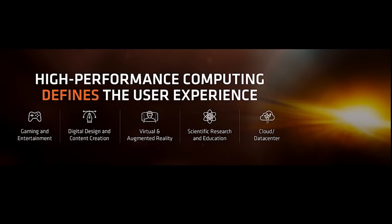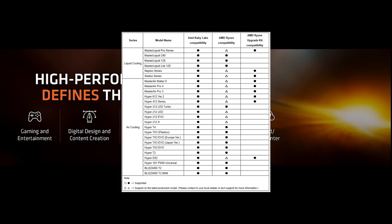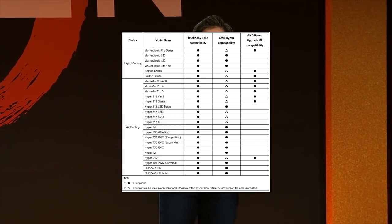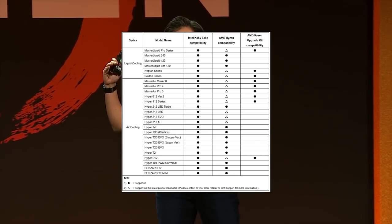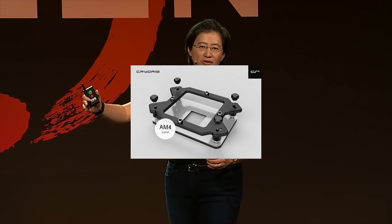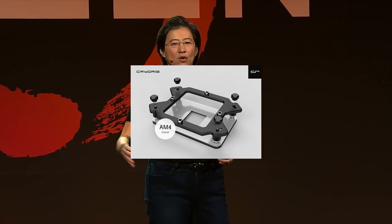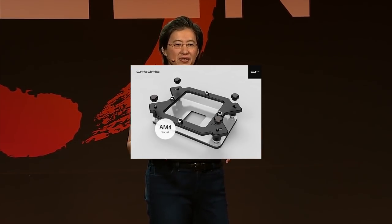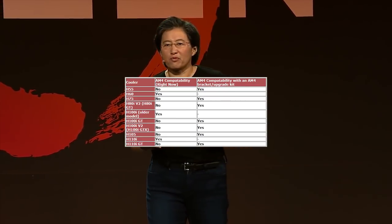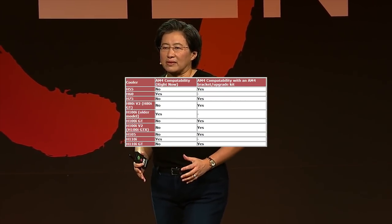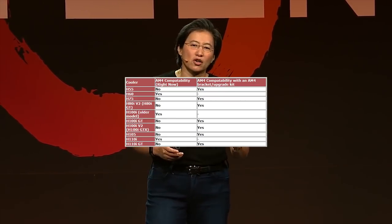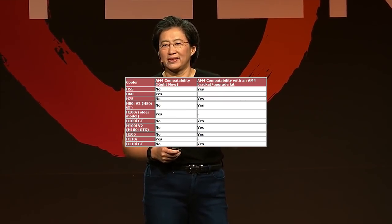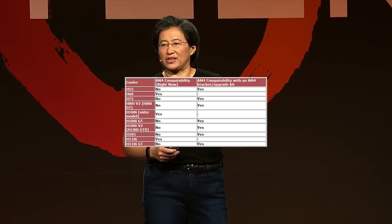There are several companies that are developing or have already developed coolers that are just not on the market yet. There are companies that are coming up with brackets to make their older coolers work with AM4. All of the usual suspects, Cooler Master, CryoRig, Corsair, pretty much everybody is going to come out with an AM4 cooler.